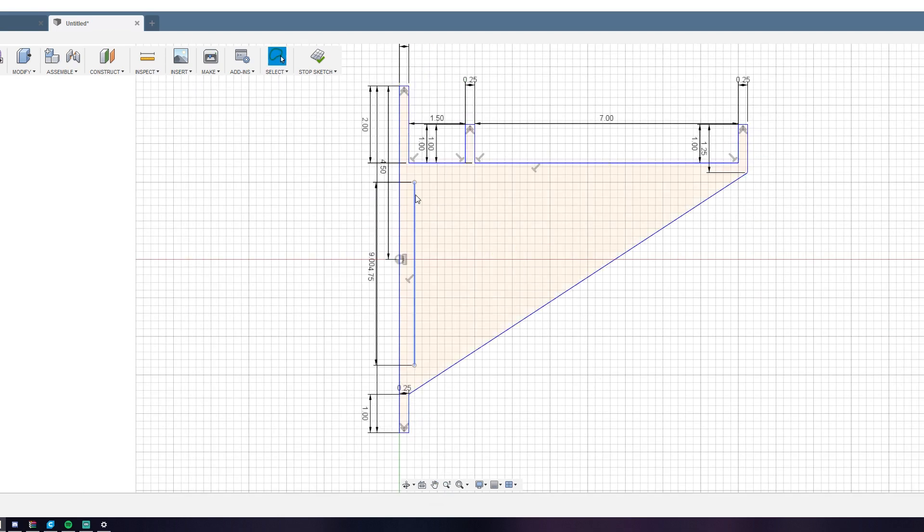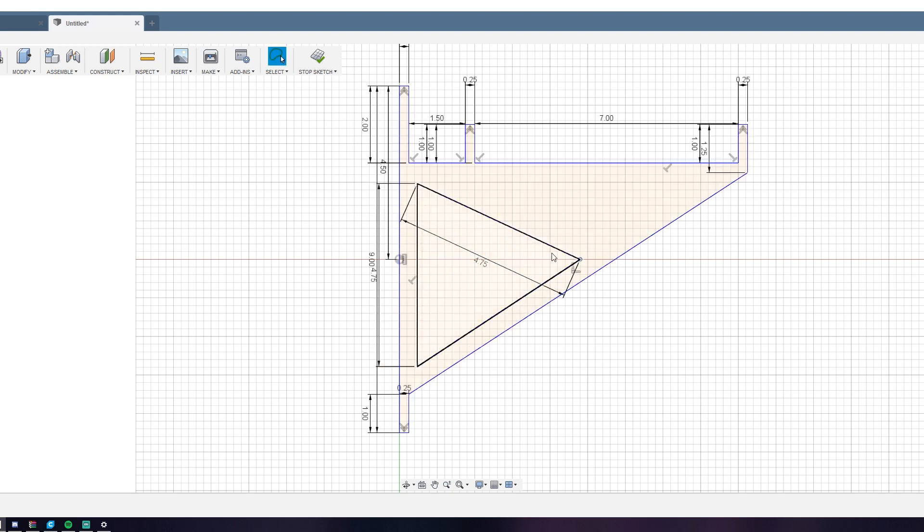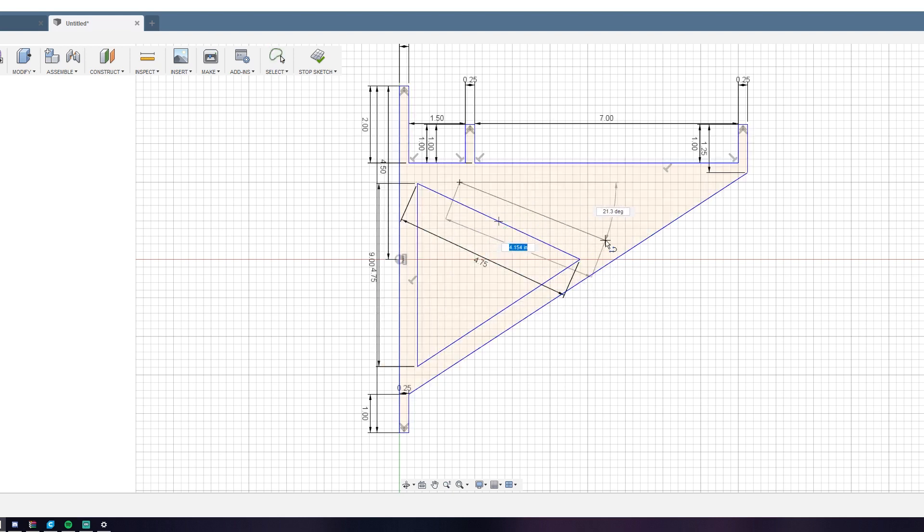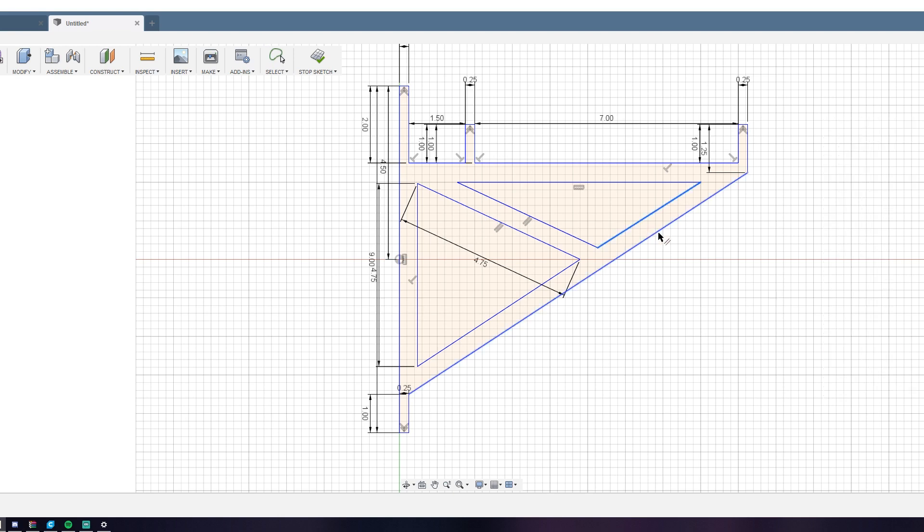When that was done I just roughly drew in the cutouts using the line tool, and then I constrained them using the parallel constraint tool.